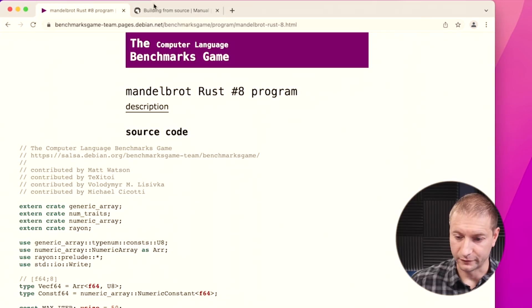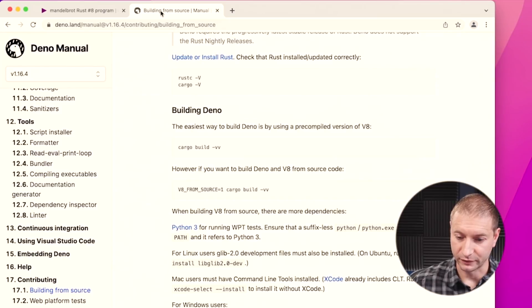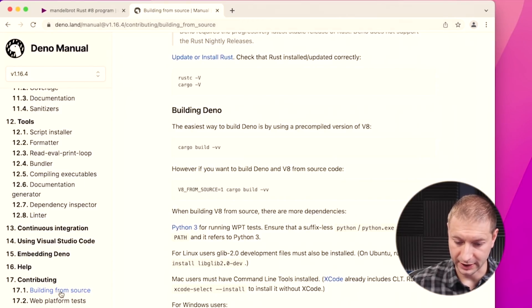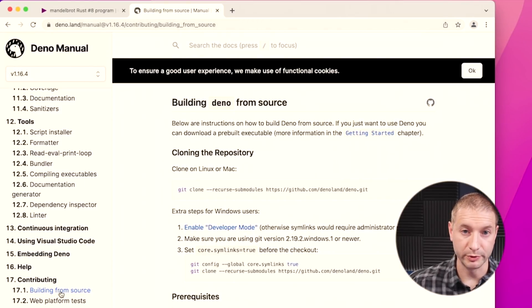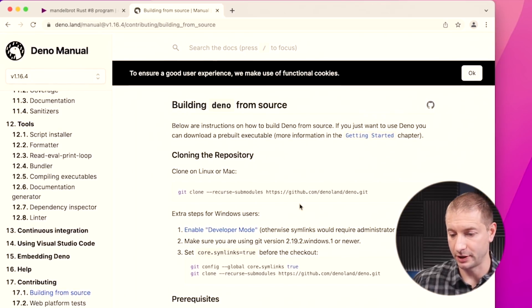For the next test for Dino, I'm going to go to their manual, and under the contributing section there's a build from source tab, and I'm gonna follow the steps as they are there. That way, you can reproduce the test at home on your own machines, so that's why I like to stick as close as possible to the benchmarks.